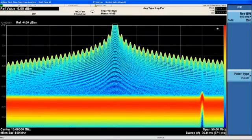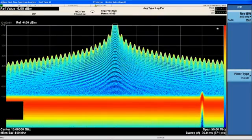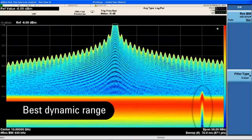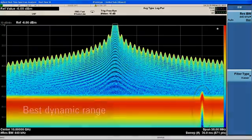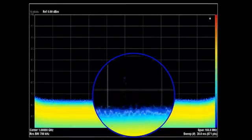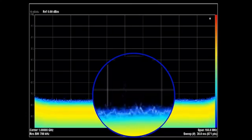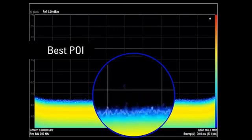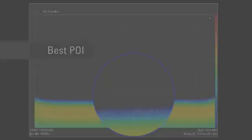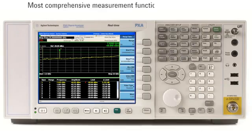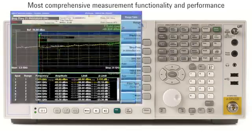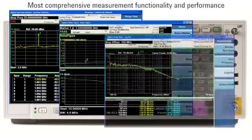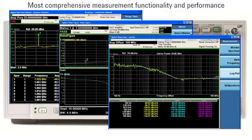In summary, we have seen how the PXA's superior dynamic range enables it to see small intermittent signals in the presence of larger ones. We showed the PXA finding low-level intermittent signals with the best probability of intercept available on the market today. Finally, we reviewed how the PXA can make other must-have measurements needed by most engineers.